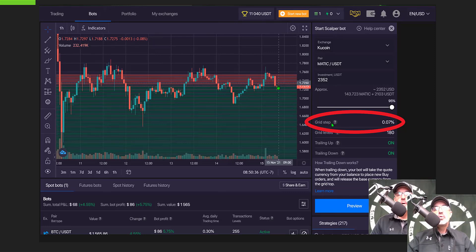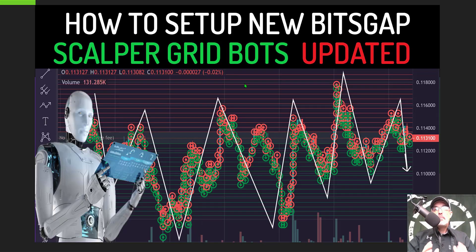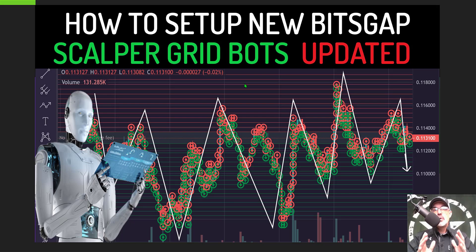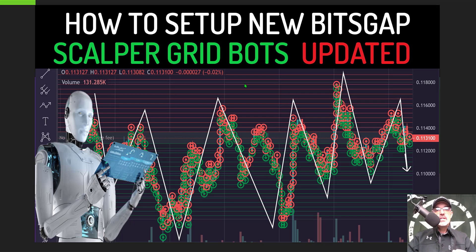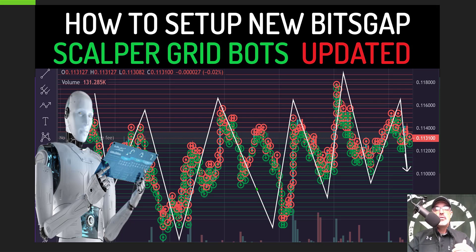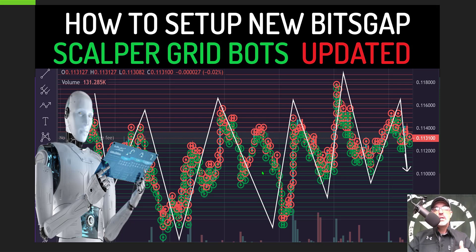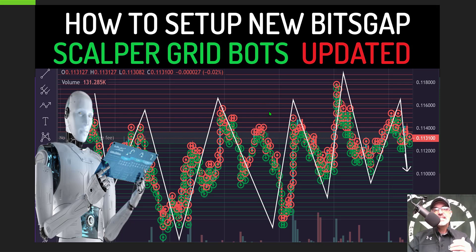If you're not familiar with how a grid bot actually works along with that grid step, the grid step is the spacing in between each of these orders. A grid bot is made up of open limit buy and open limit sell orders. The green lines you see on the chart would be your open limit buy orders and the red lines would be your open limit sell orders. The grid step is the space in between each one of these orders.